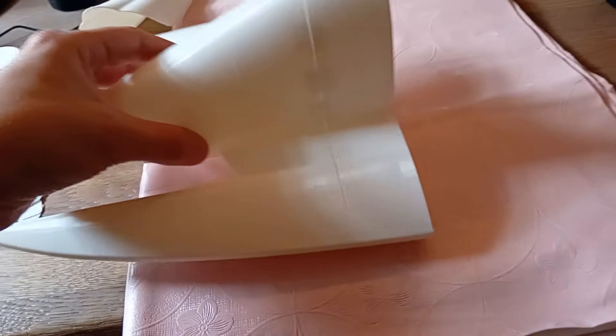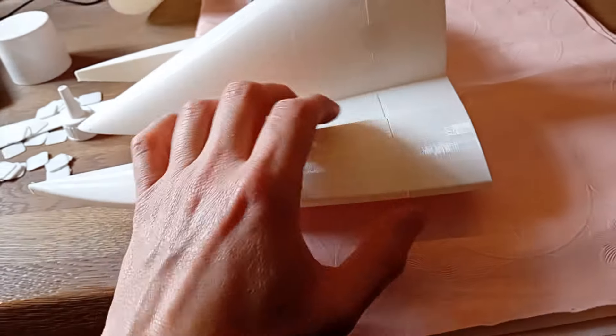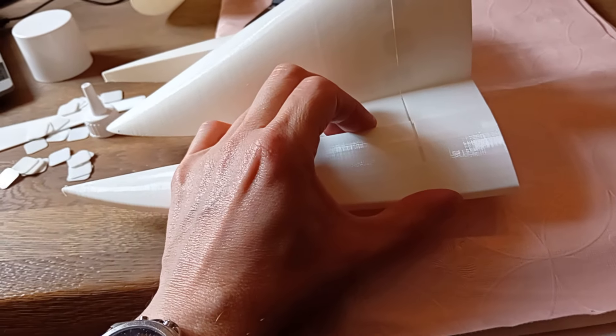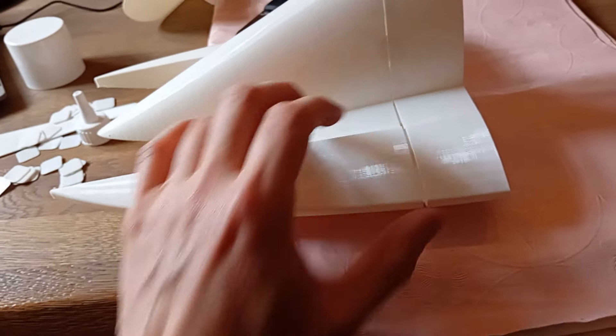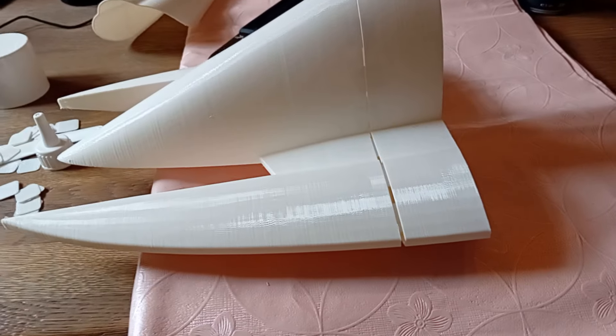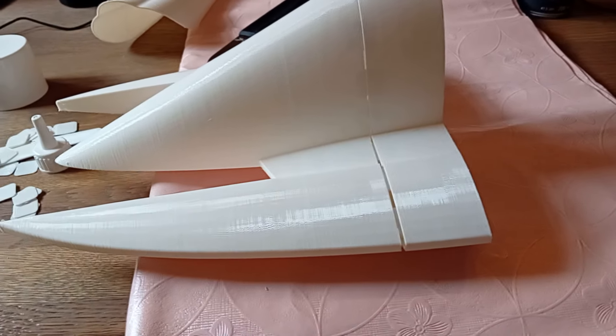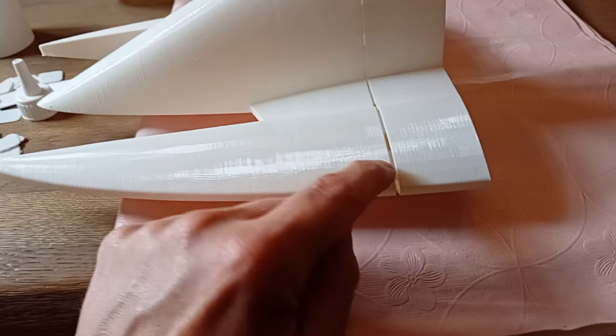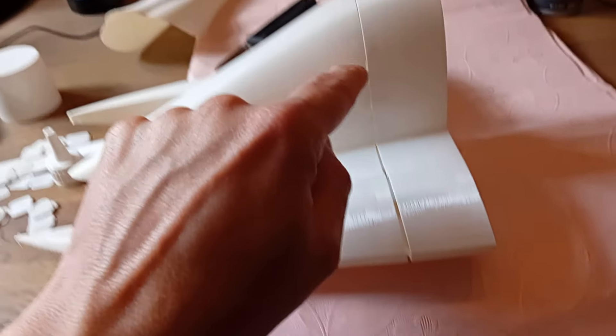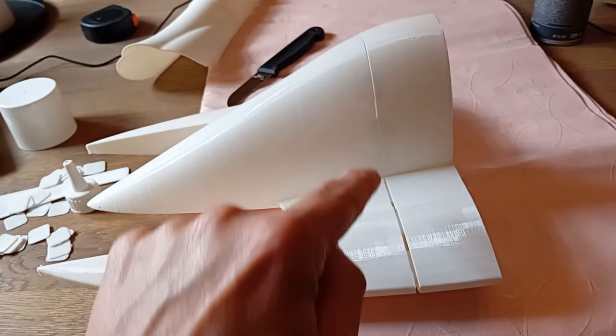So next I'm going to slightly open this gap, leaving the tabs hanging on, put a bead of glue in on one side and press it together again.